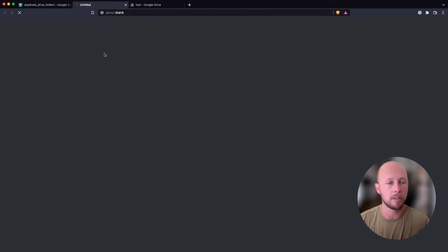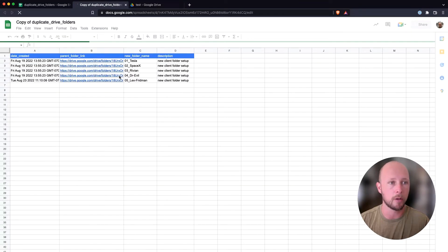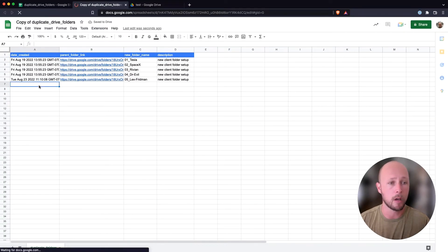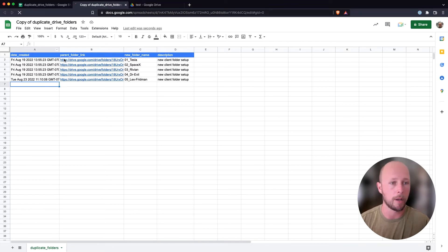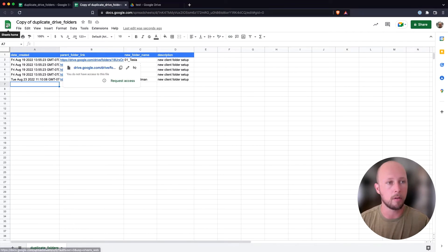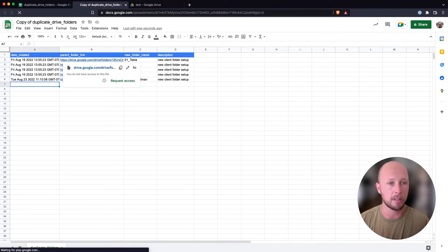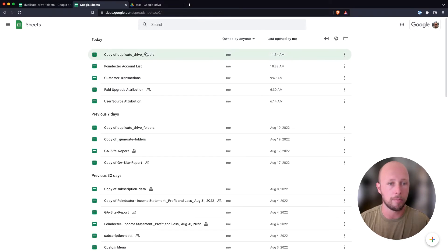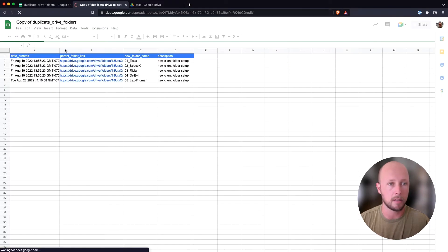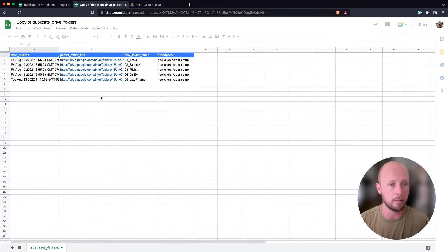And then once the copy is transferred over to us, we need to do a couple things before we can go about copying folders in our directory. So I'm going to jump back out of this spreadsheet because it hasn't fully loaded, and then we'll jump back in. And that's the first thing we need to do.